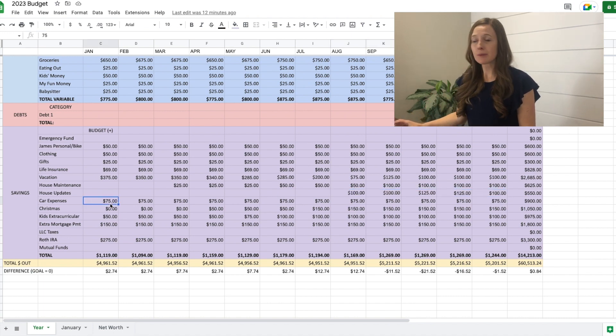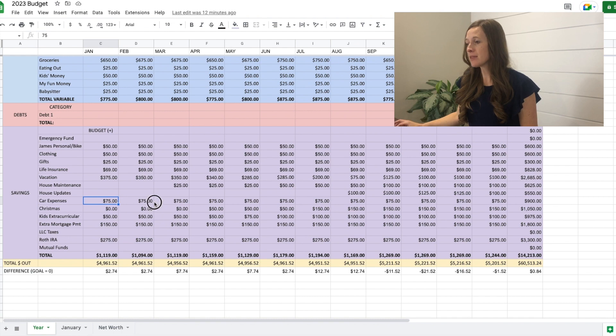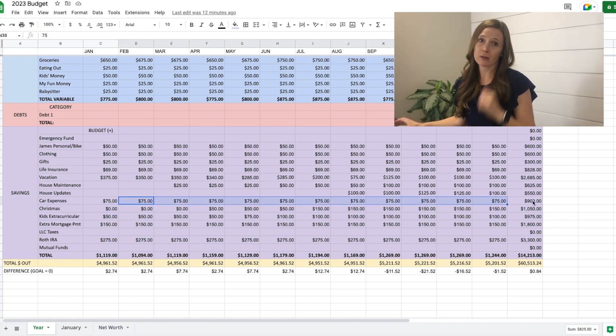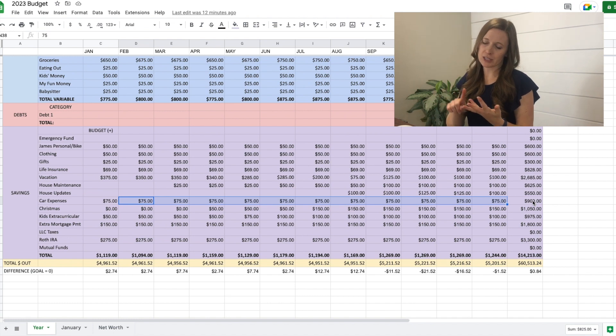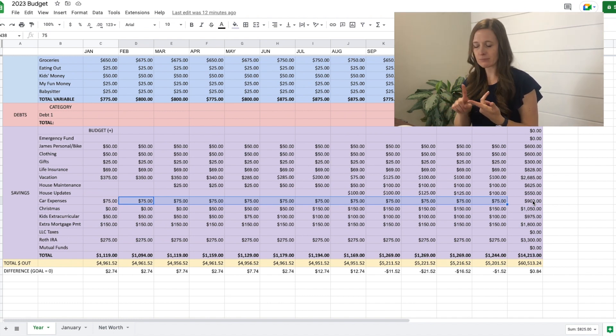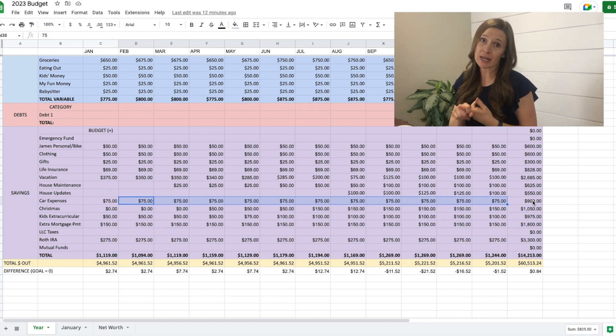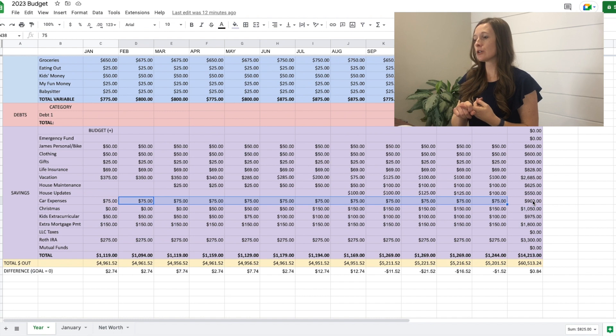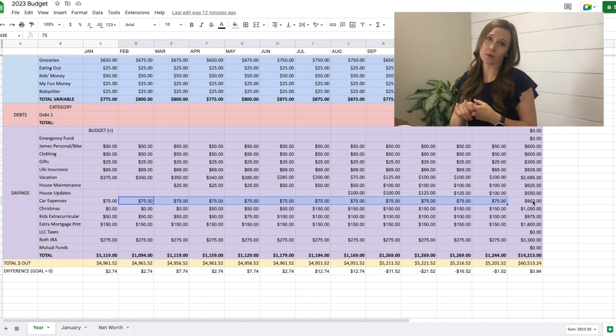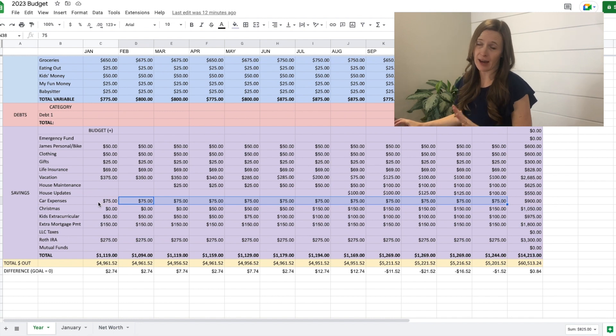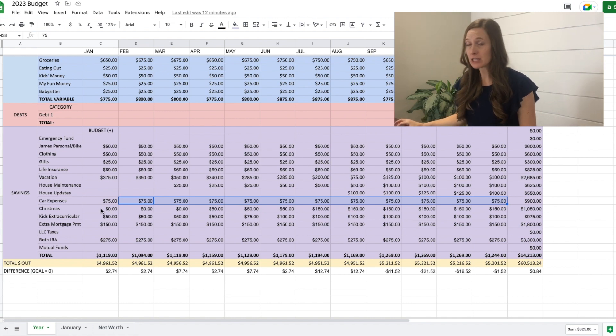Car expenses. We just do $75 a month and this will cover all of our oil changes, car registration, licensing, as well as we have some money already in our car expense fund. So we are also going to buy new tires for our van. And so we should have enough to be able to do all of that with what we're adding.